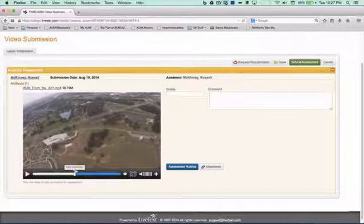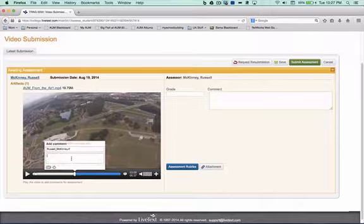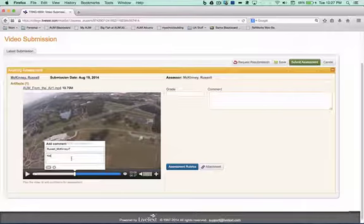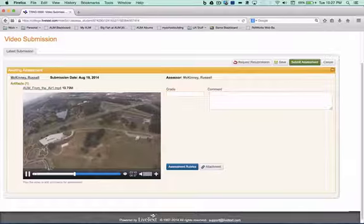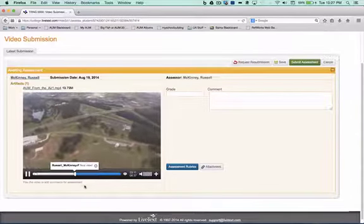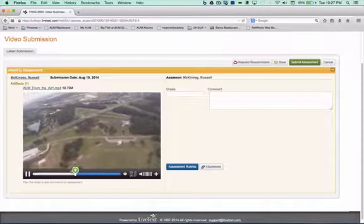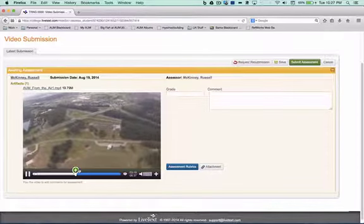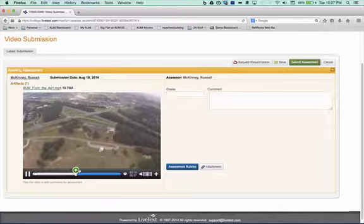And I might add another comment and say, nice view. These comments will appear to the student when they review their assessment.